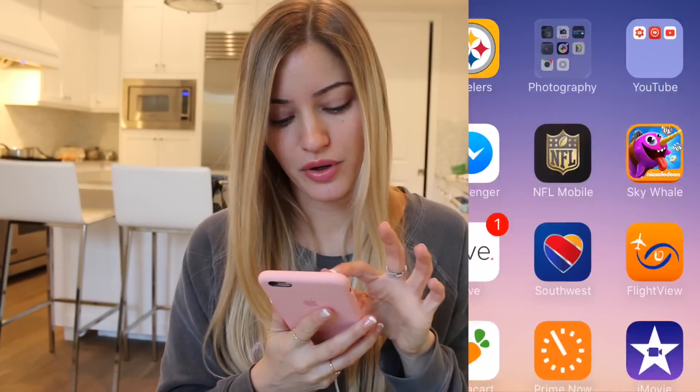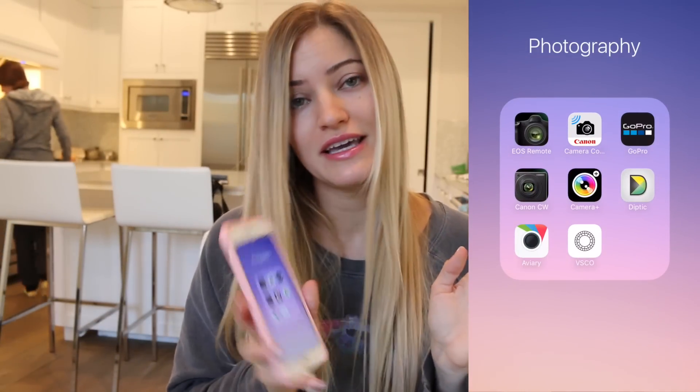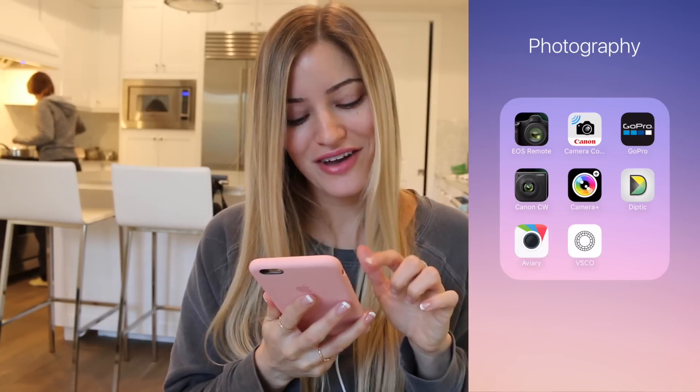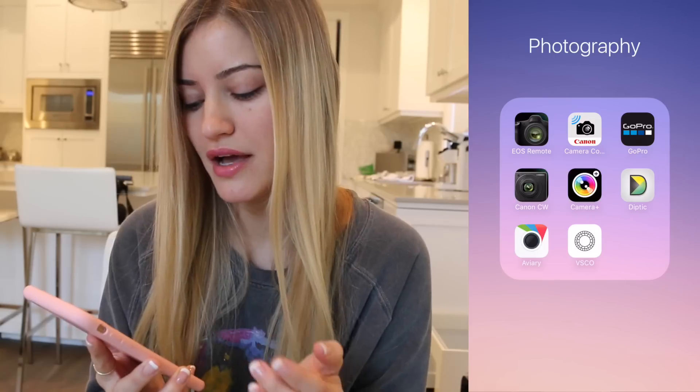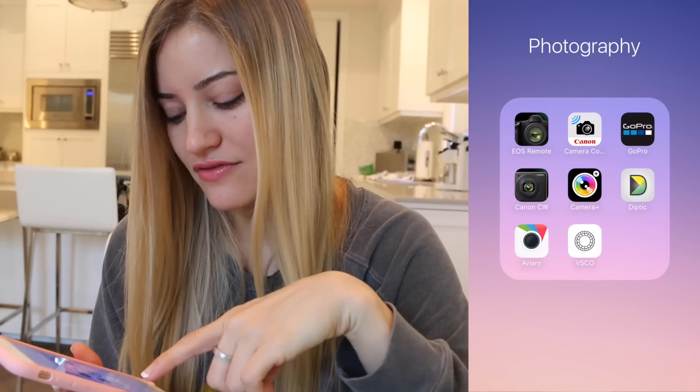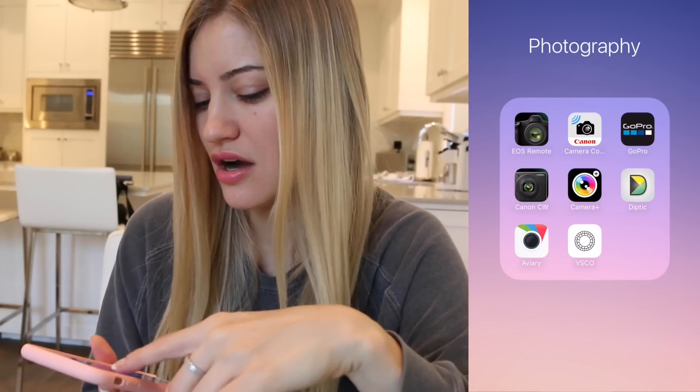I've got my Steelers app for football, and here's my photography section. I've got the EOS Remote, which I use whenever I'm filming with a DSLR to control it. Camera Connect is what I use for connecting my little cameras and getting images off of them on the go. Camera Plus, Diptych — which lets you put different pictures together in a collage — Aviary, and VSCO.